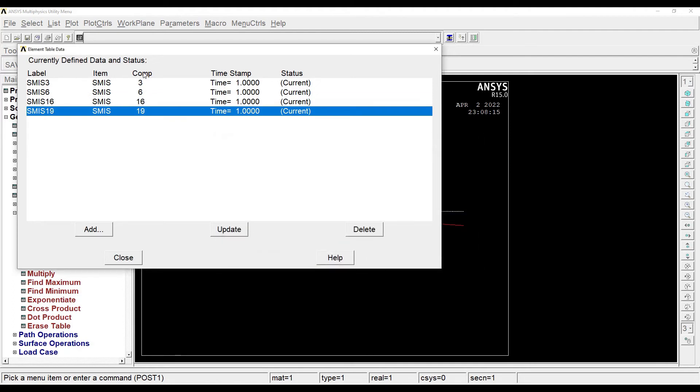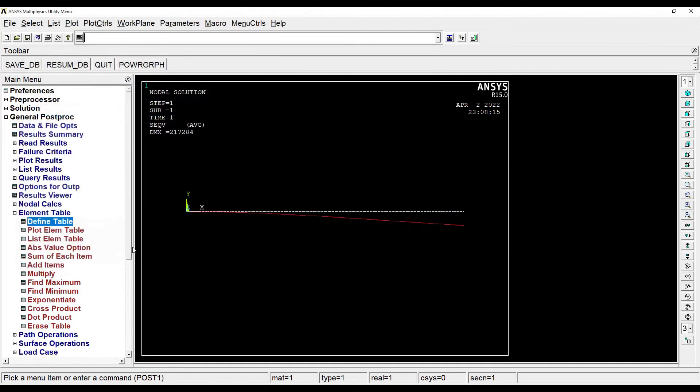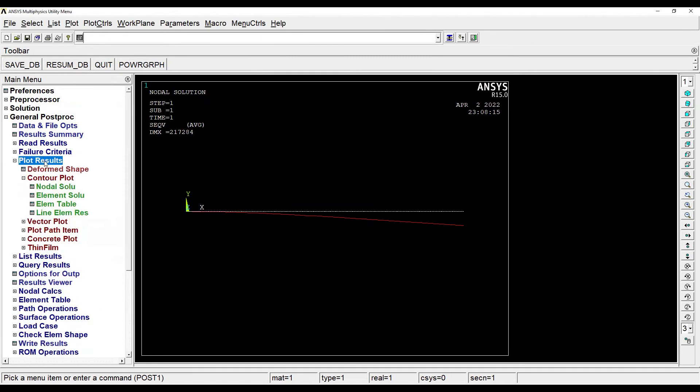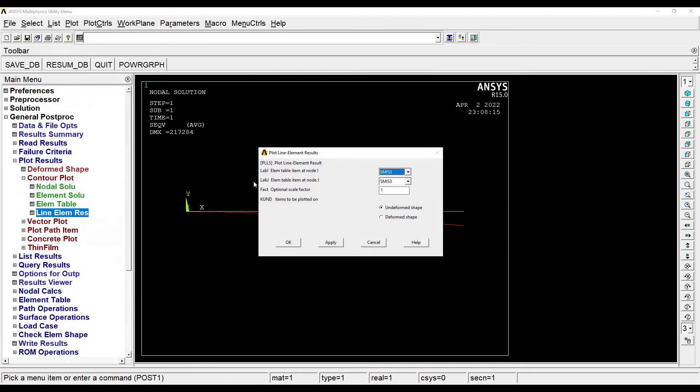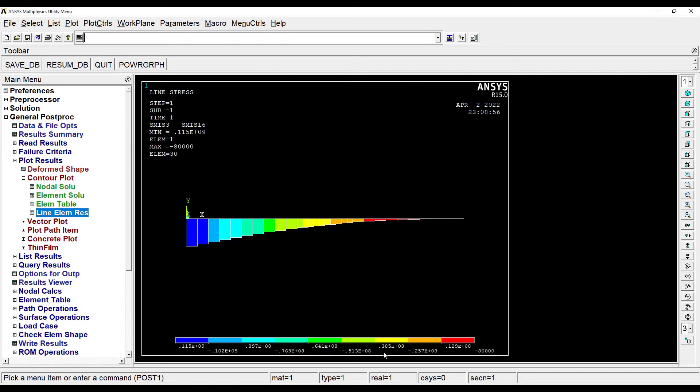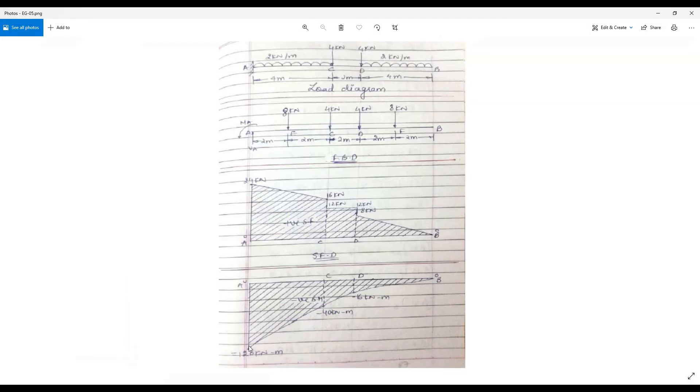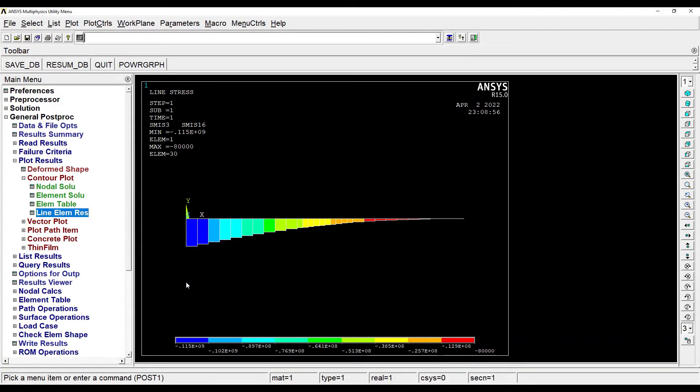Then I'll go to plot results, line element resolution. Suppose if I want to see the BMD, so this is how it looks like. We will check our solution. It's absolutely the same way. Here I can see the maximum value is minus 120 kilonewton meter, and here the value in blue is minus 0.115 into 10 raised to 9.